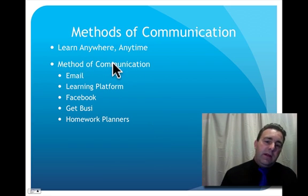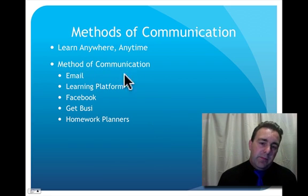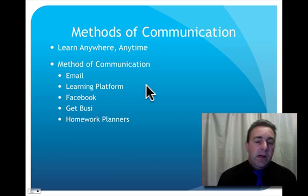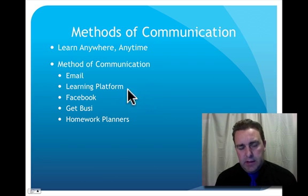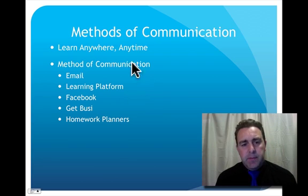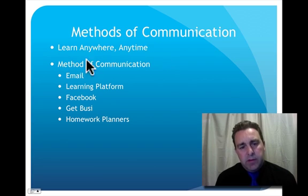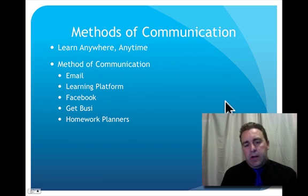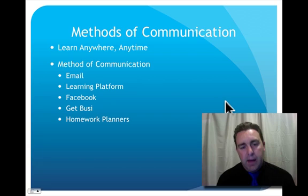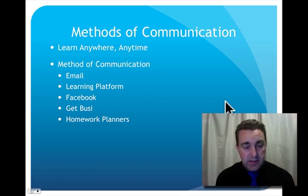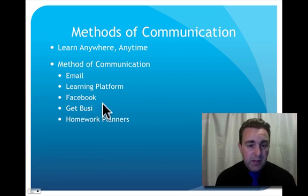So we've covered emailing learning platform we've done in the first one and it's important that through the learn anywhere anytime model that you'll have some form of communication with the students that they can get any time.